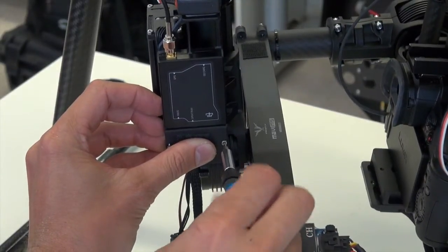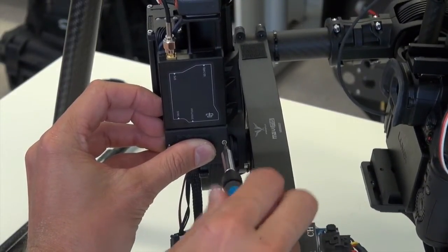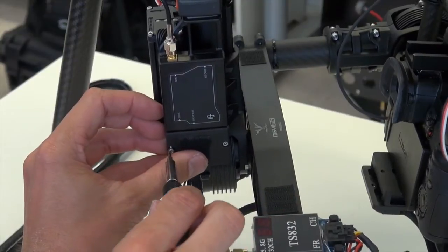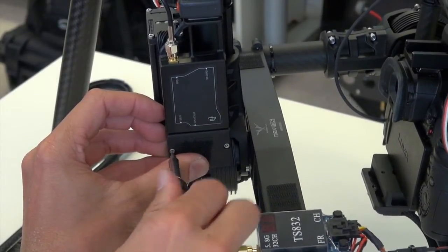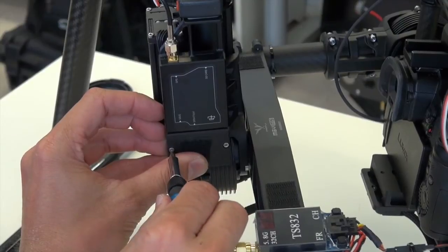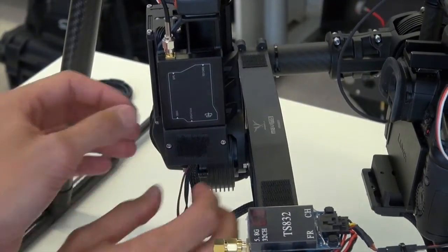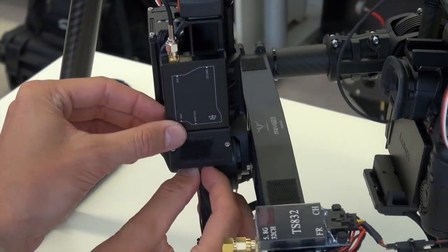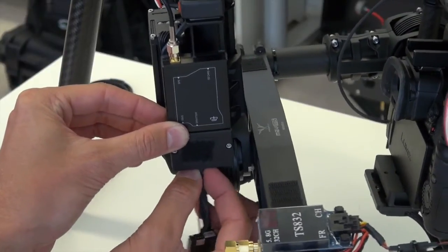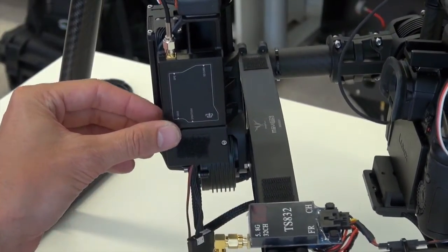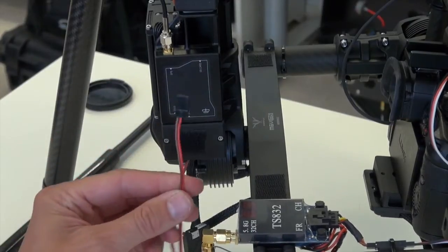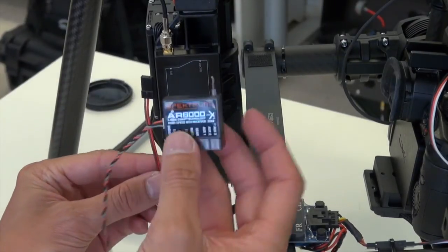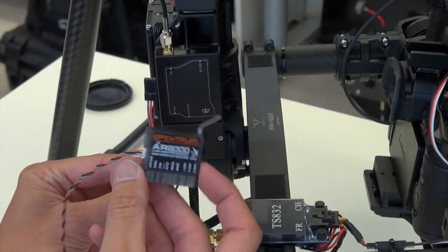And again, you don't need to do these screws up very tightly. Okay, and there we have it. Now you can see I have nice free movement here, there's nothing getting pinched in the cabling underneath here. Now I have this servo cable which will serve as the 5 volts for the receiver.